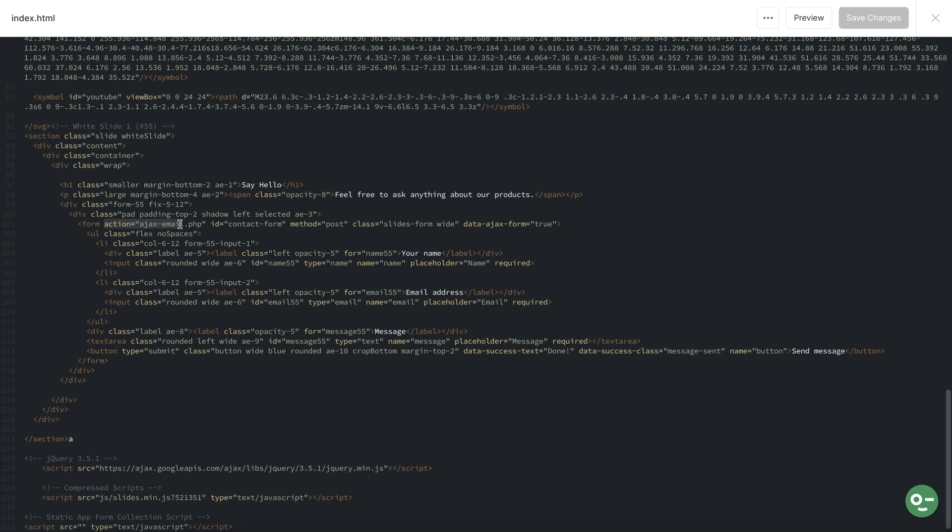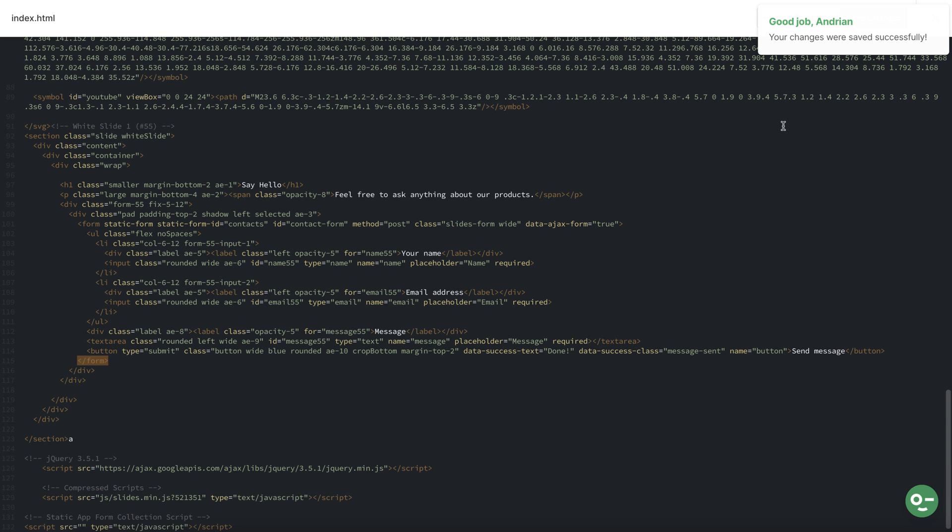In our case we remove the action because we don't need it. Here is our new attribute and press save changes.